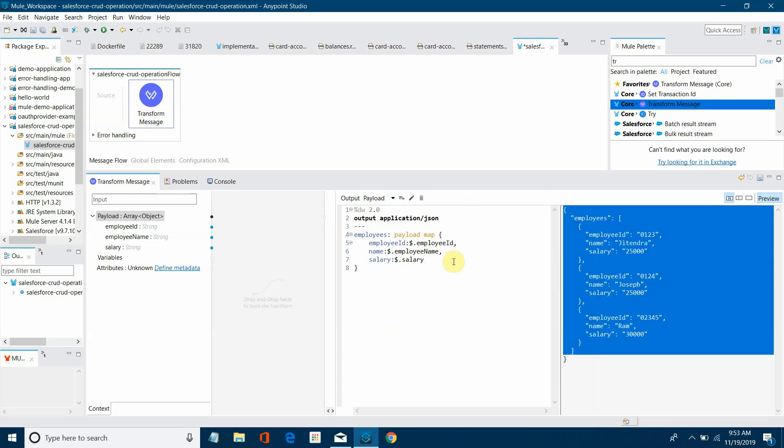Now if you want to filter records, if employee name is, you just want the employee name is Jitendra, let me add a filter in front of payload.